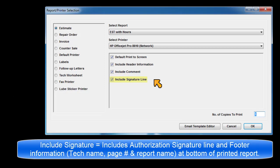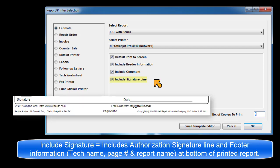Include signature includes the authorization signature line and footer information — service writer, tech name, page number, and report name at the bottom of the document.